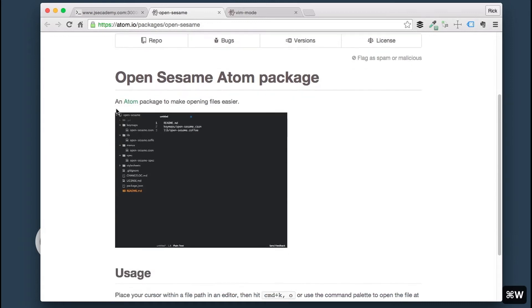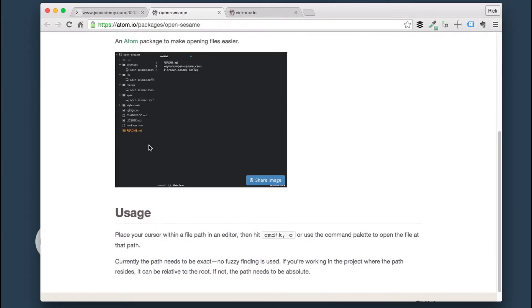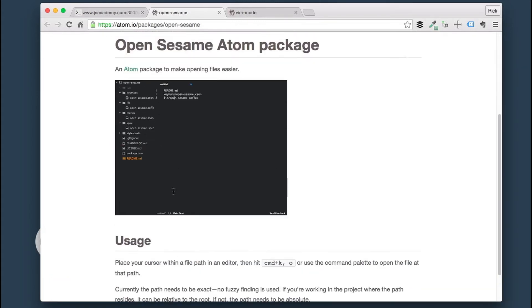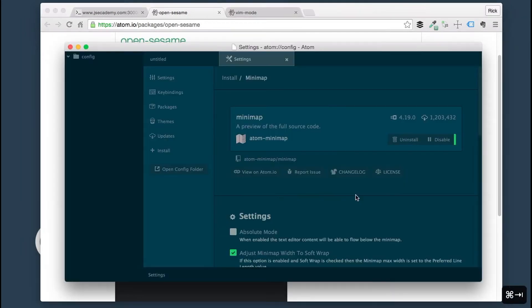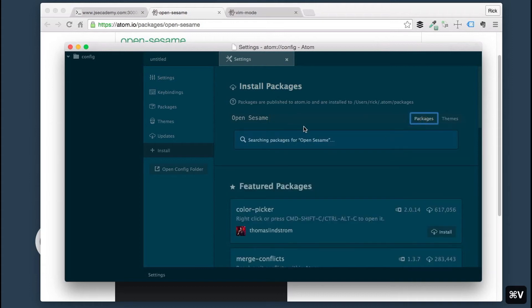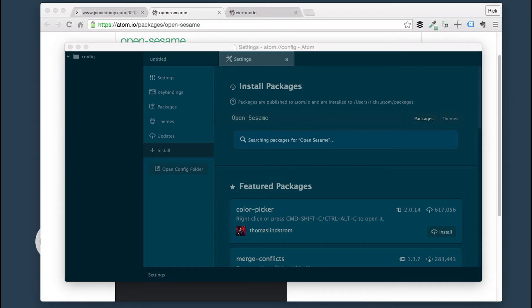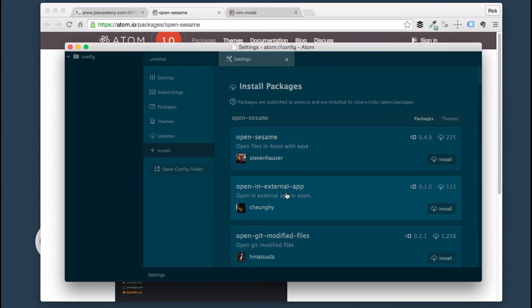Next up is called OpenSesame. What OpenSesame is, it lets you open files a lot easier. I'm going to go ahead and install OpenSesame on Atom as well. OpenSesame, search. OpenSesame here. I'm going to click install. It's going to install OpenSesame on Atom.